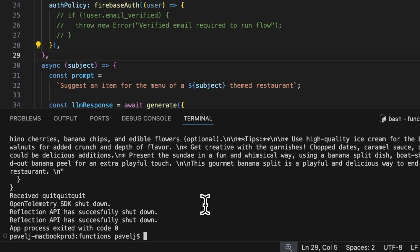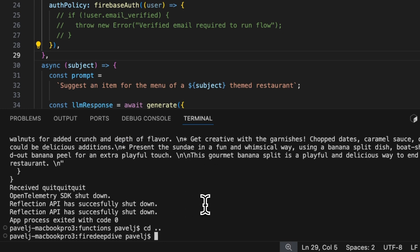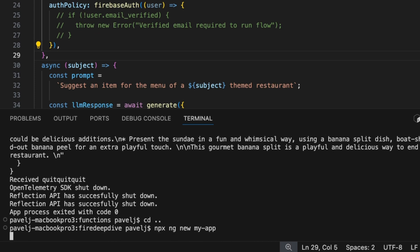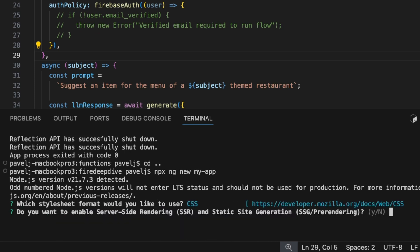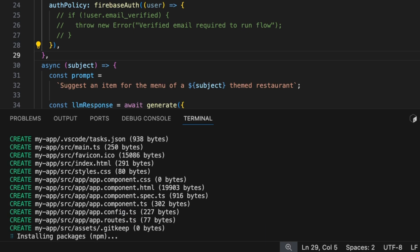So let's now add a UI for this. We're going to be initializing a new Angular app. We're just going to call it my app. Let's just do CSS. We're going to say no to server side rendering.